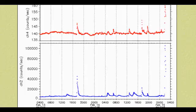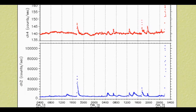Greetings. This is a SolarWatch, February 15, 2011.